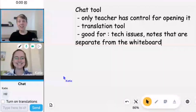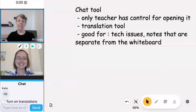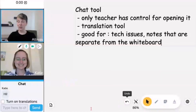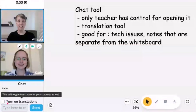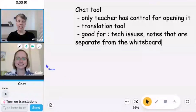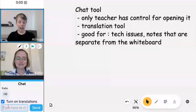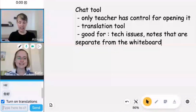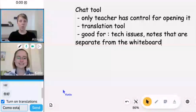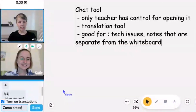Another fantastic feature about this is the translation tool. As you may have noticed, right here it says 'turn on translations' — go ahead and click on that.